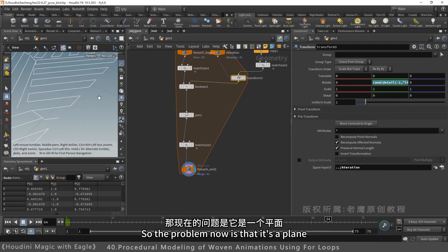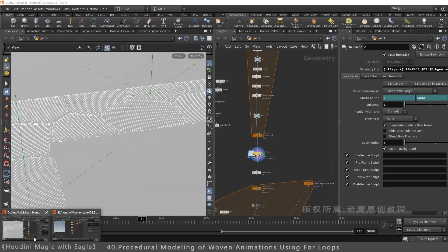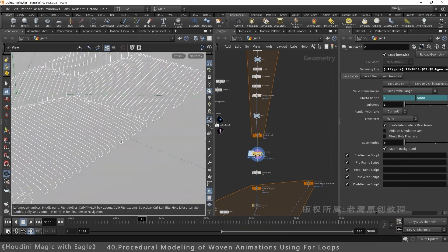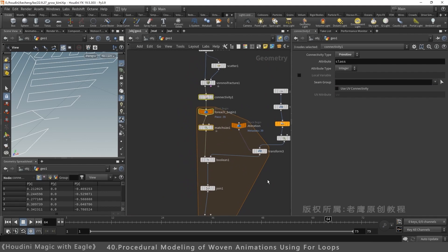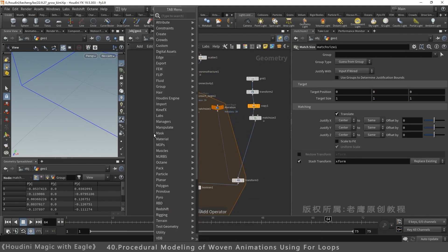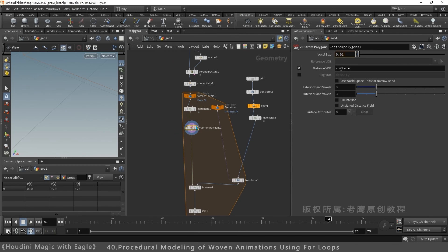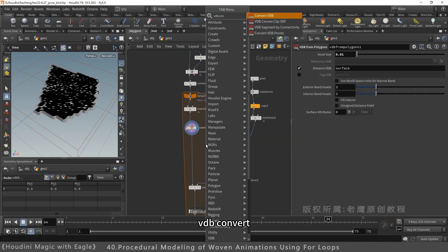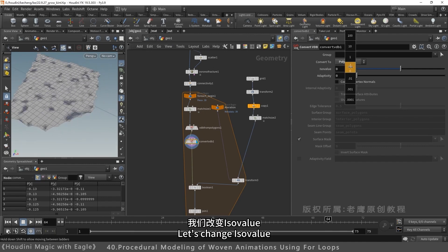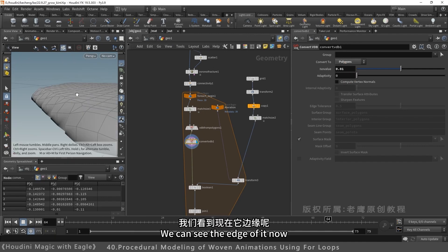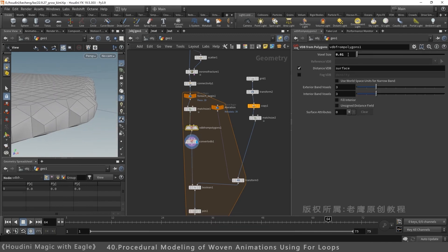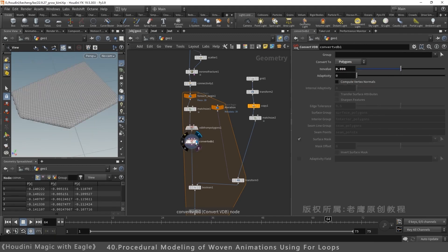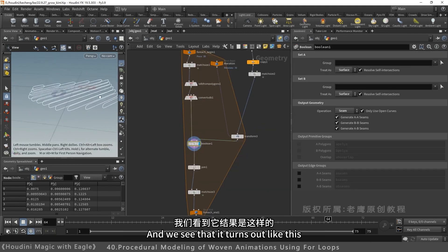It's a flat plane, no downward curve. Look here. Edges curve downward. Let me fix it. Convert face to VDB. Find VDB from polygons. Use higher precision. VDB convert. Convert to polygon. Adjust the ISO value. Edges now have an arc, more pronounced arc. Increase precision: 0.05. Apply boolean again. Result looks like this.